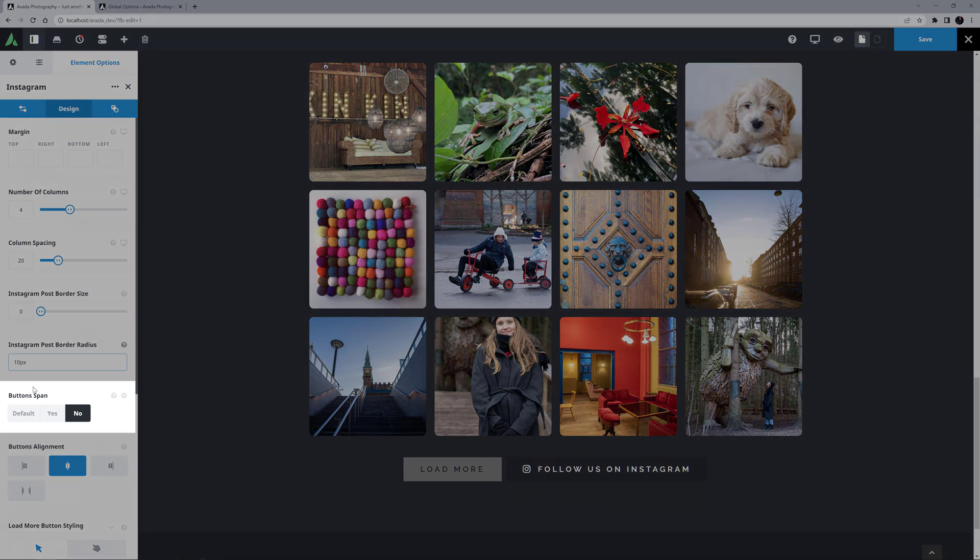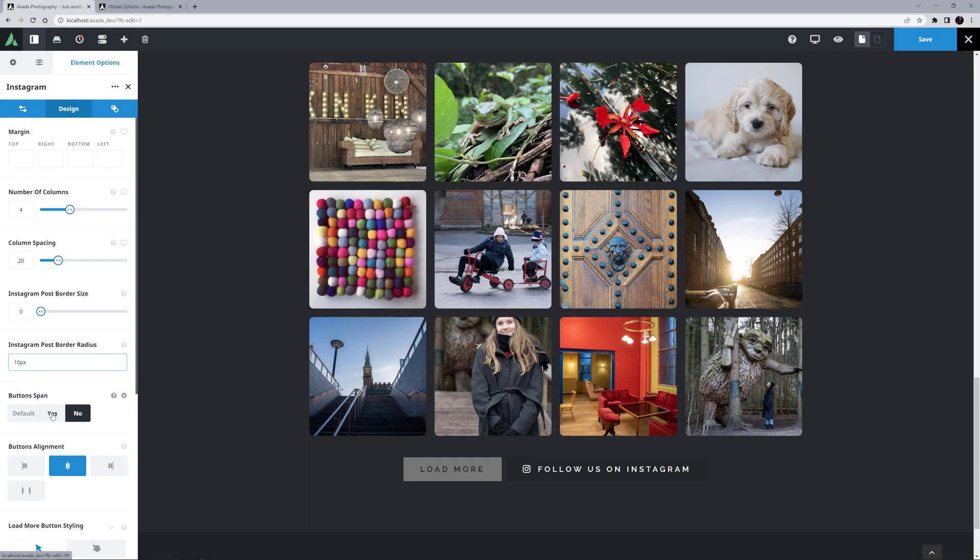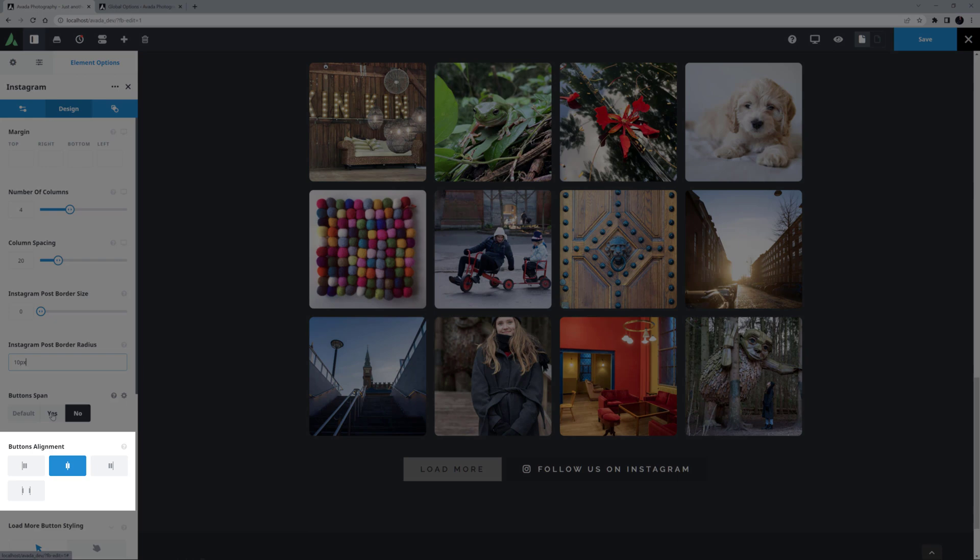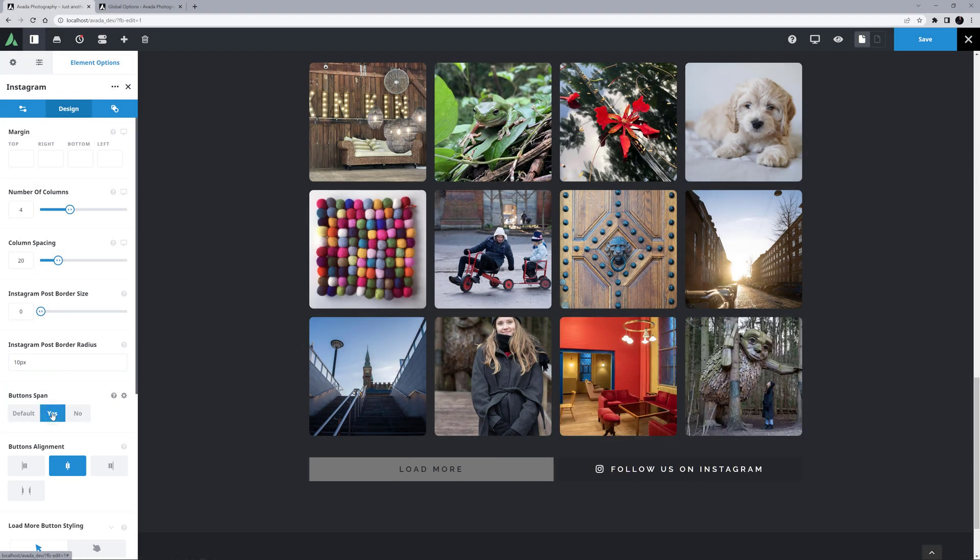There is a Buttons Span option if you have selected the Load More or Follow buttons, and there is also a Buttons Alignment option. I think I will set Span to Yes.